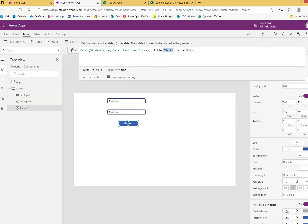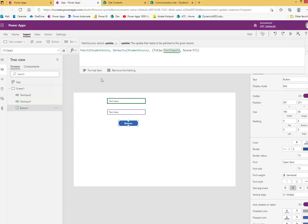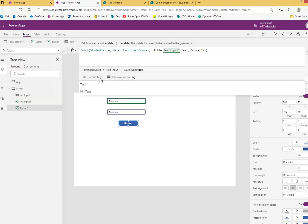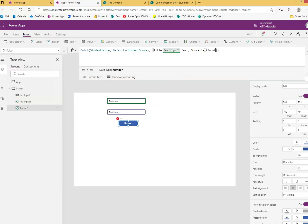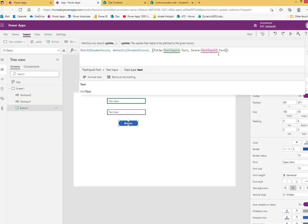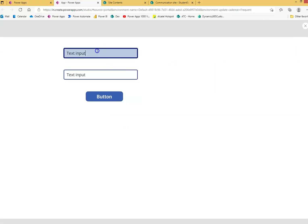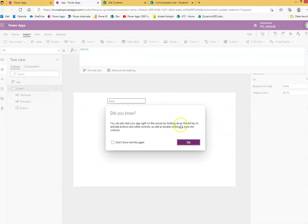On click of the button, instead of the hardcoded values, we replace them with values from the text boxes: TextInput1.Text for the name and TextInput2.Text for the score. We run it — Dian gets a score of 99.